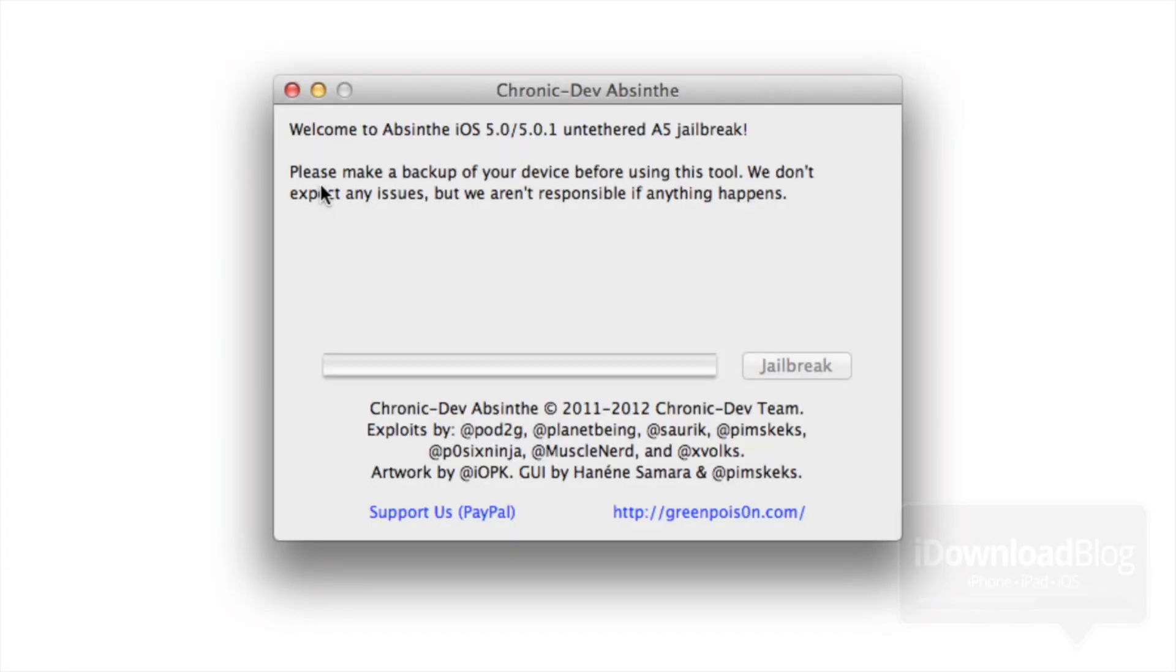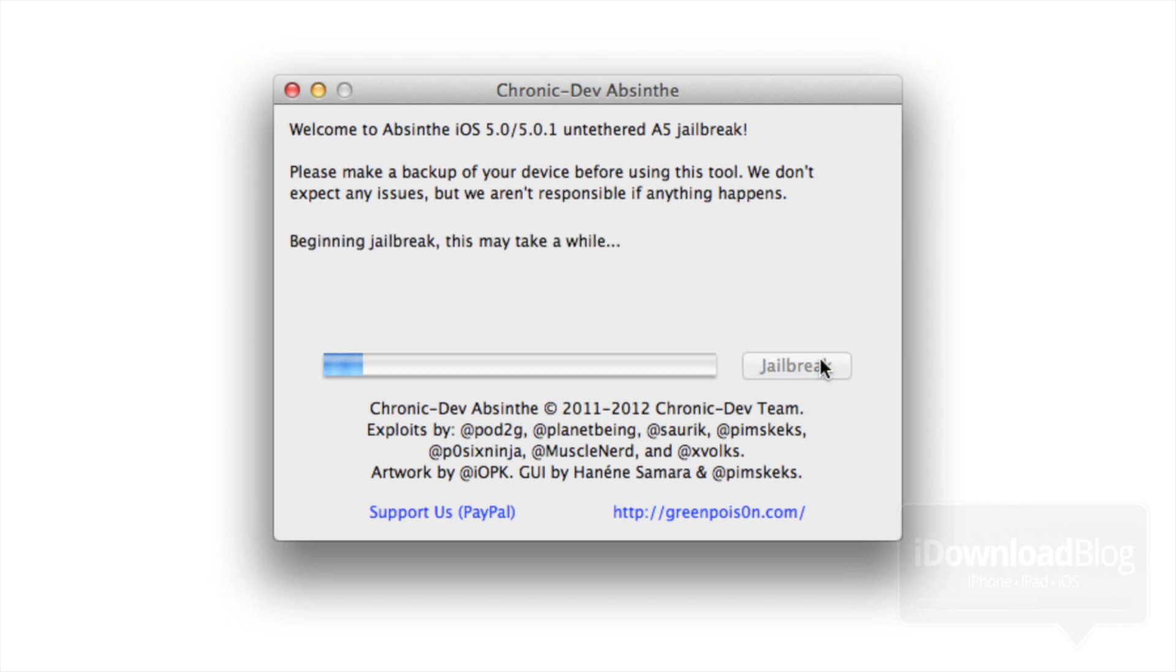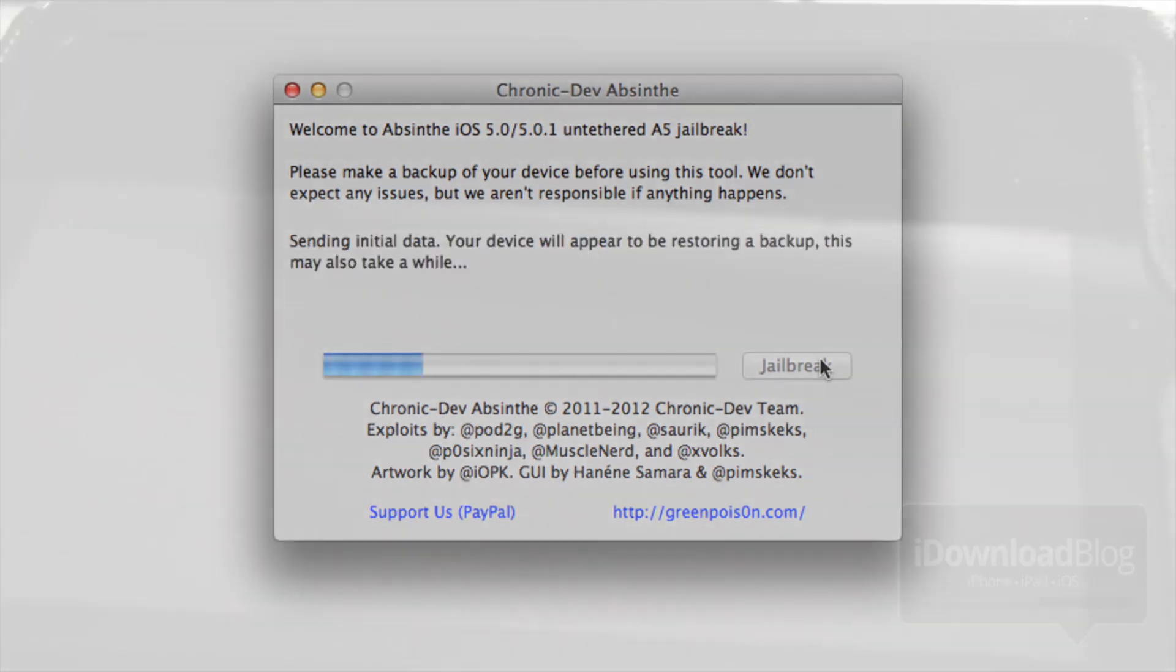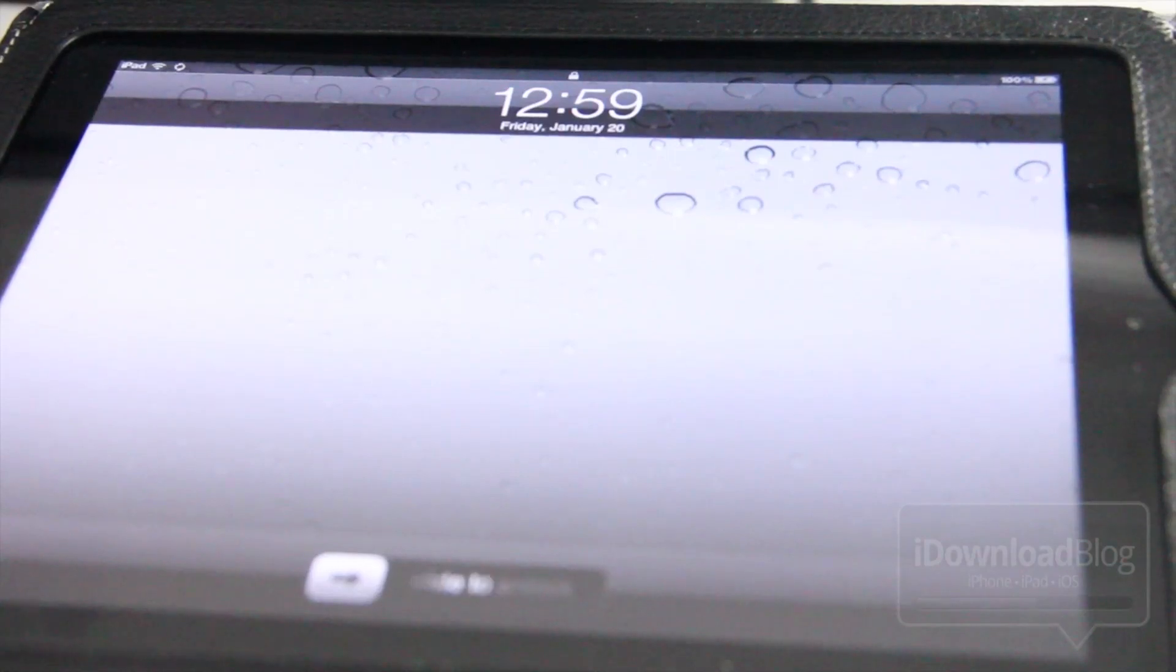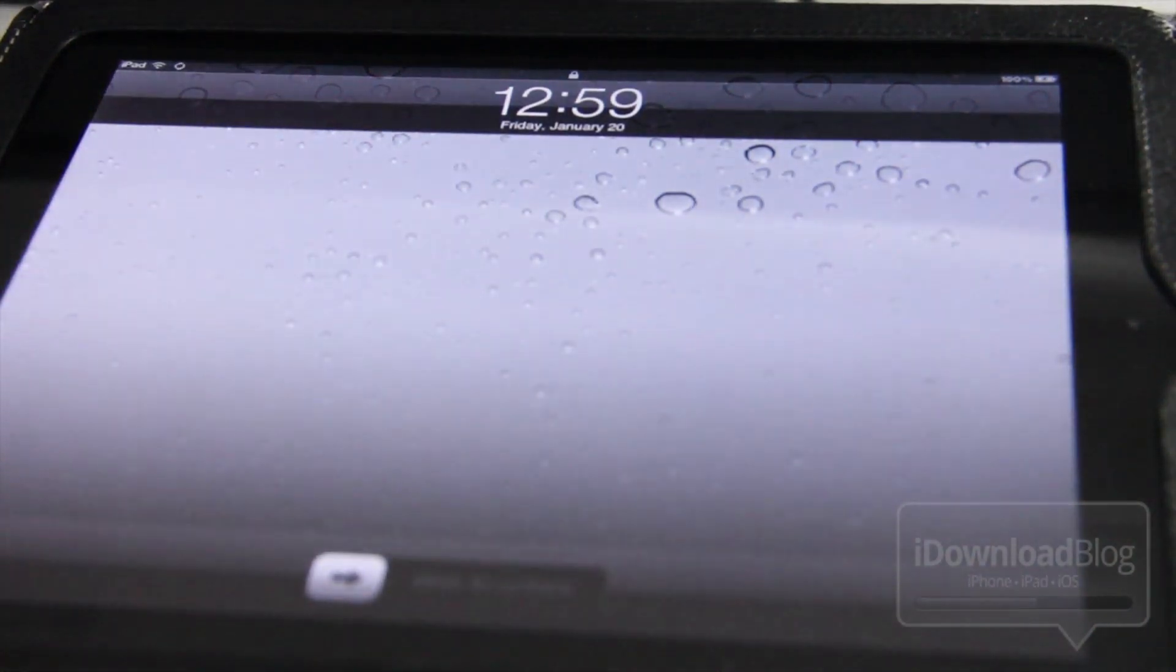There it is, so double click on it. It should recognize the iPad 2. There it is, the 5.0.1 iPad 2 is detected. Click on jailbreak. It'll begin the jailbreak. Now this one I found was a little bit faster than the iPhone 4S, and that's probably because I had a lot of stuff to back up on the 4S.